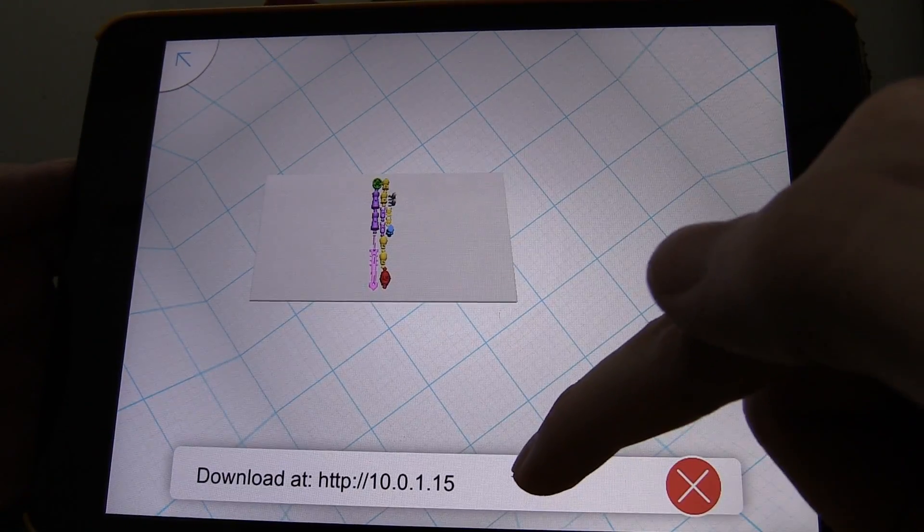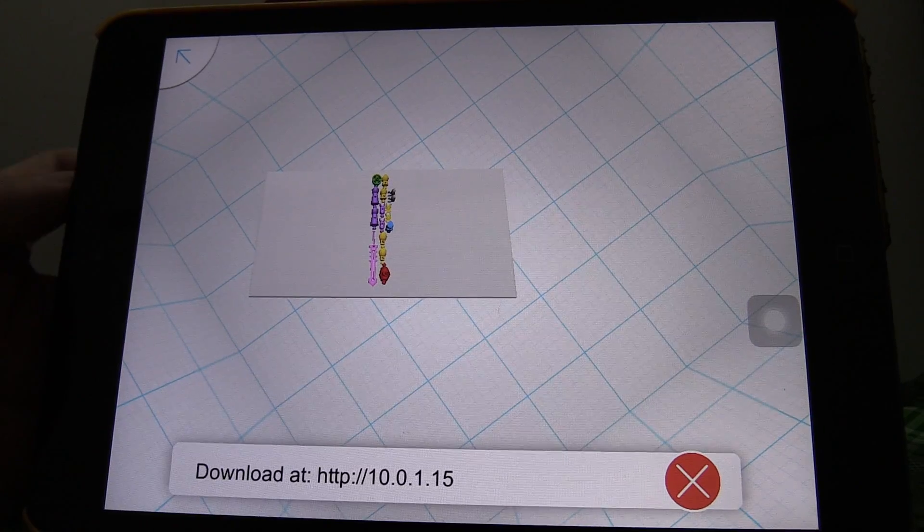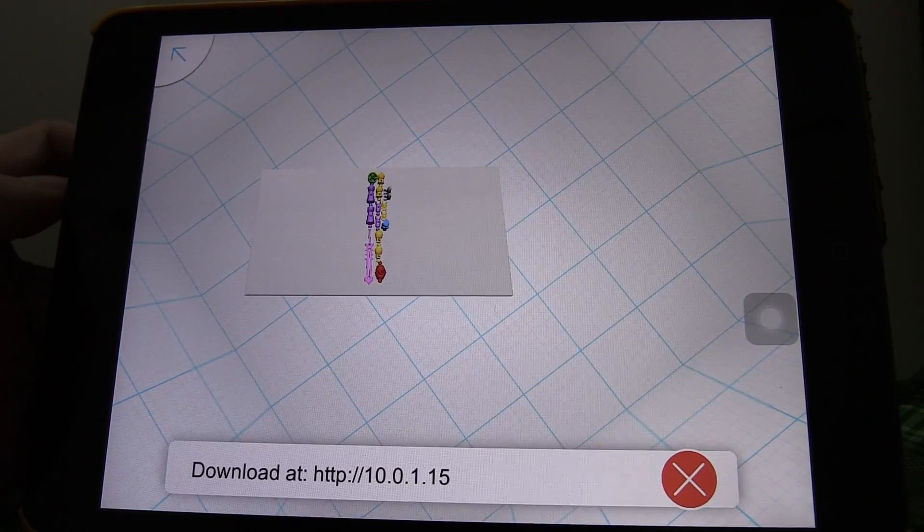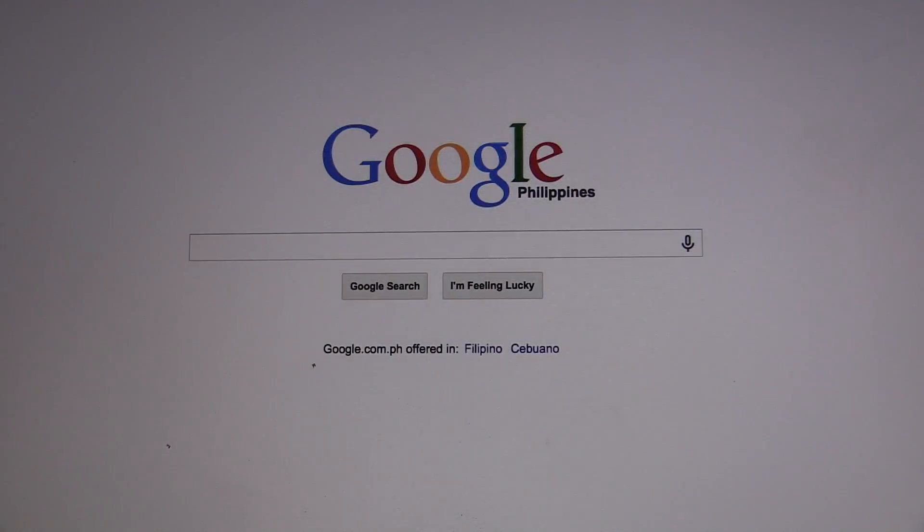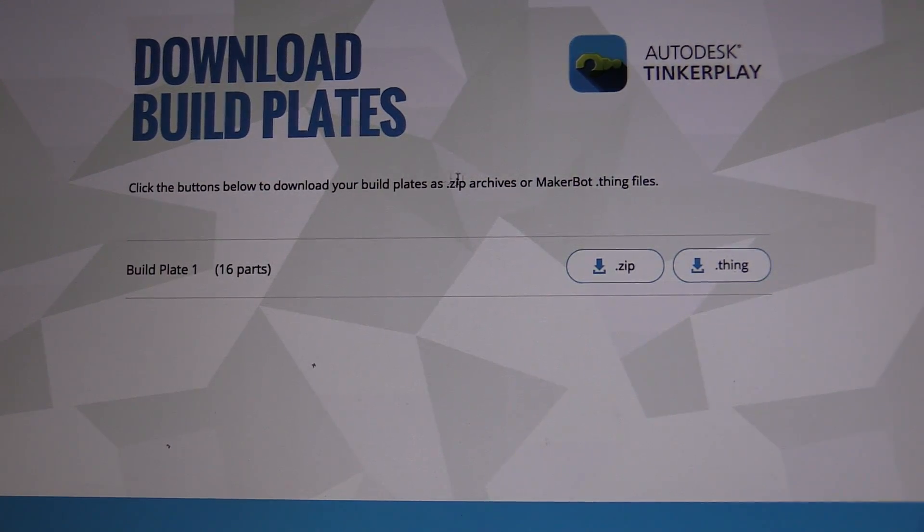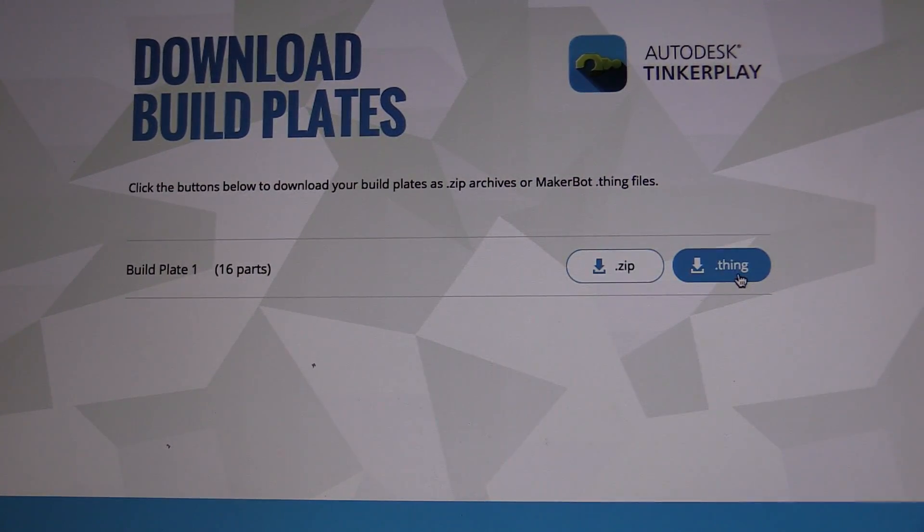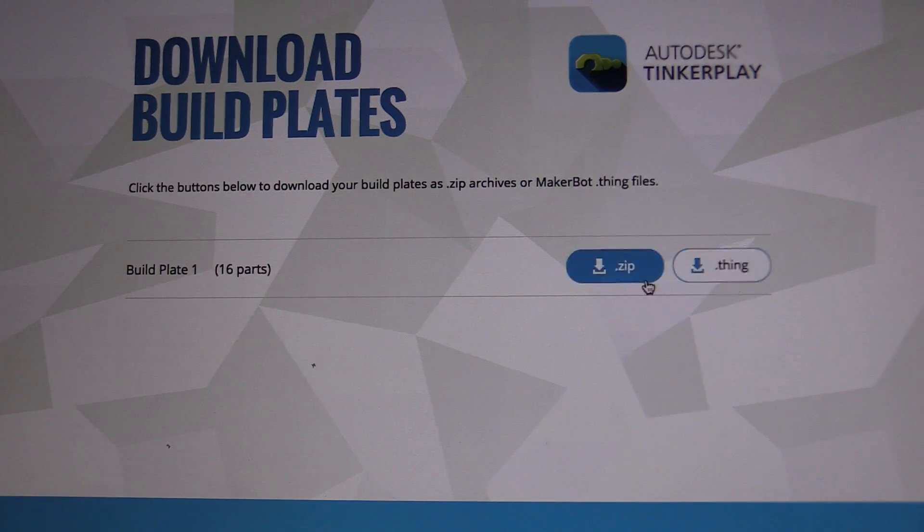Okay, so you can see now it says download at an IP address. So let's try to open that up in our browser. So I've got my browser open, let's go to the IP address and you can see that it's connected to the iPad and I can download a zip or a dot thing.